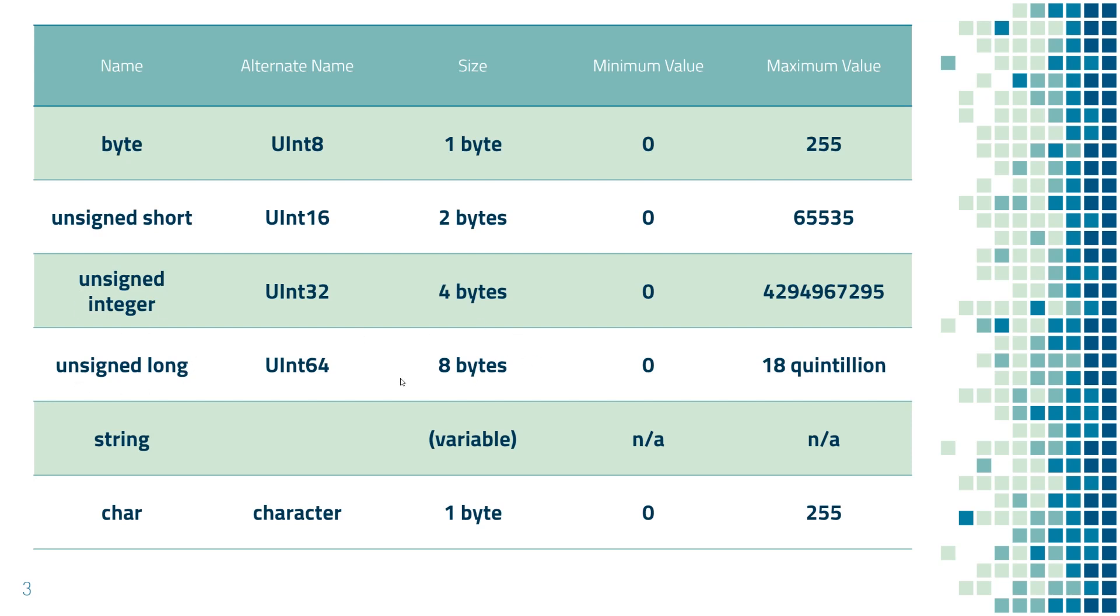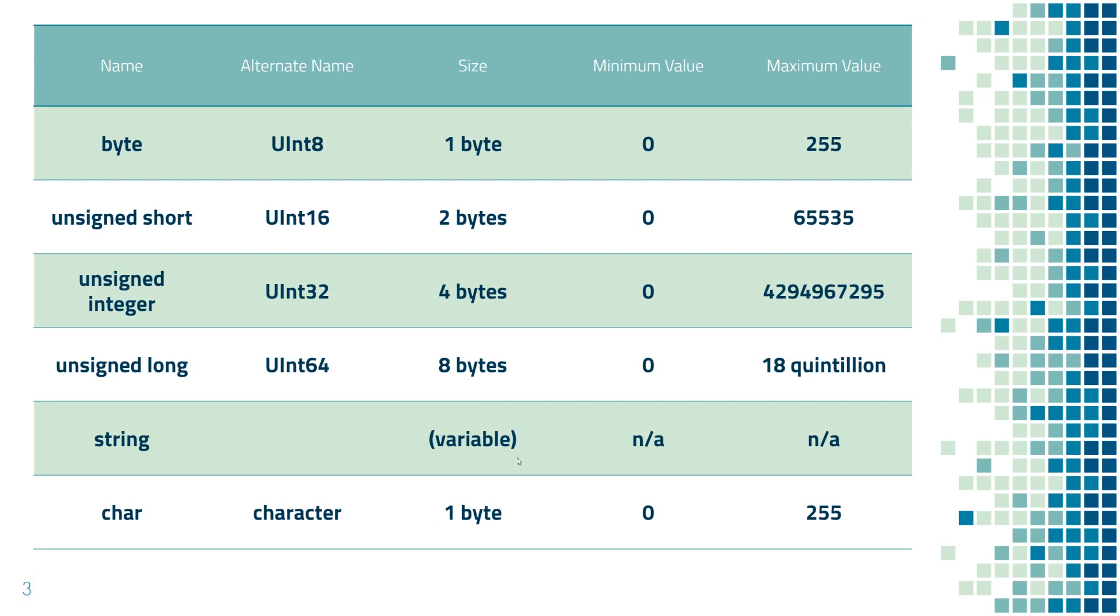Near the bottom of the chart, we have string, which we learned could be variable in length. And I never touched on this, but an individual character of a string can be referred to as a char, or character. And each character takes up 1 byte if we're dealing with ASCII.